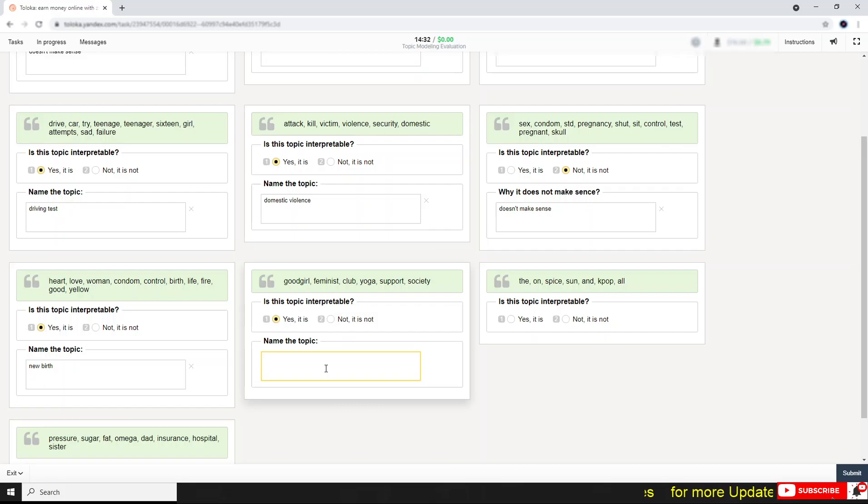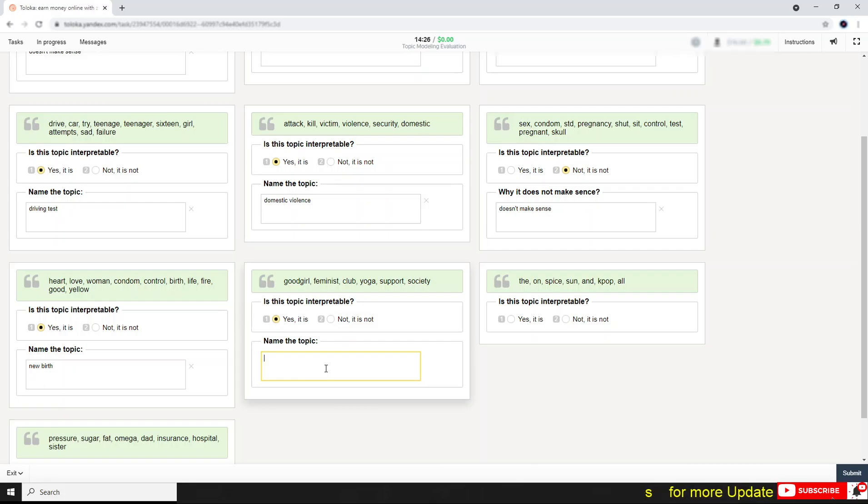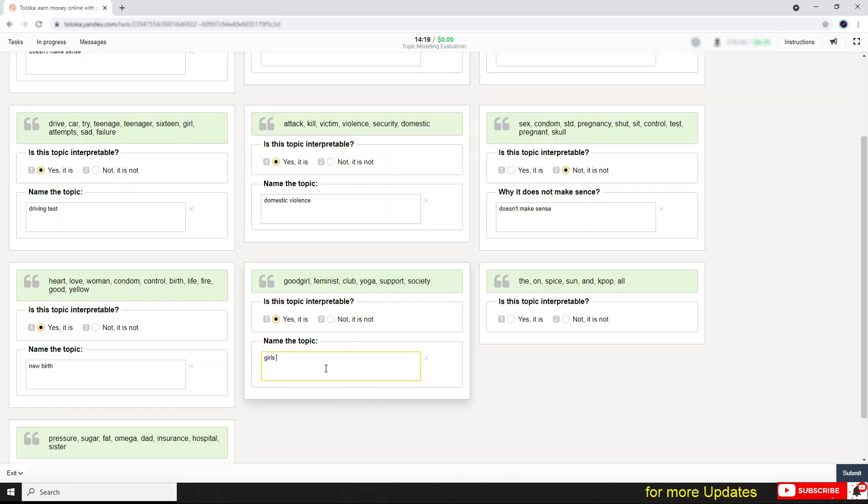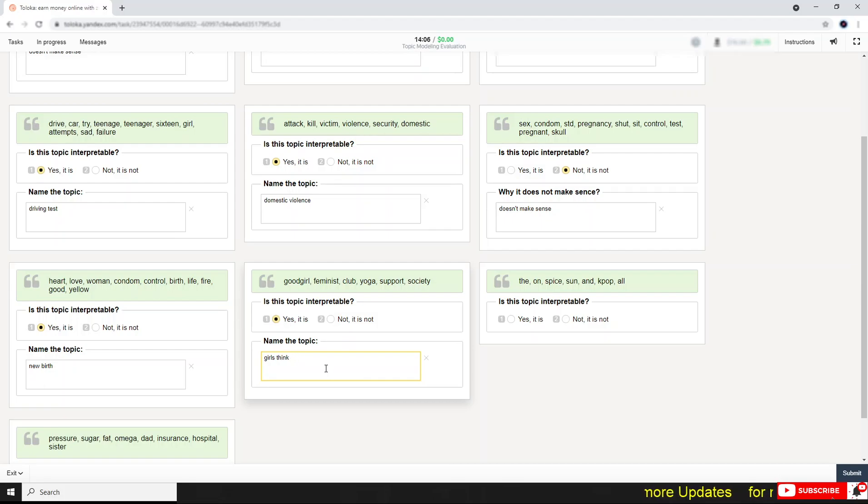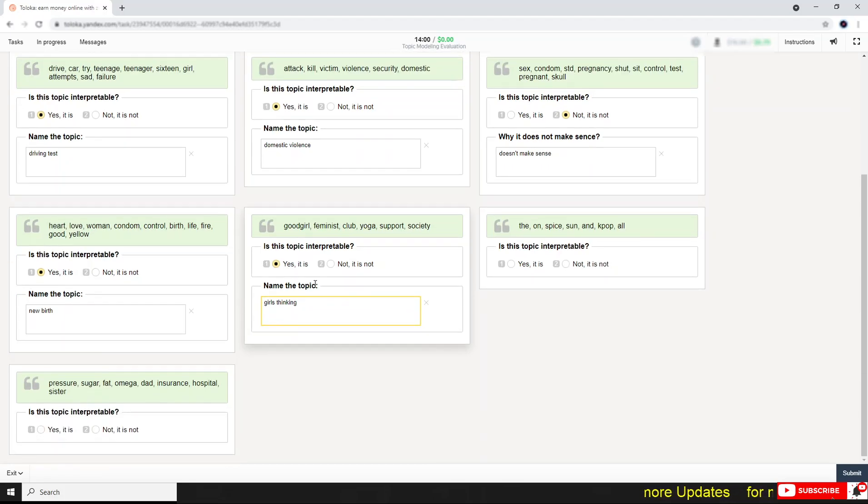What's the topic? Good girl, feminist, club, yoga, support, society. That means I can write it here. What's the topic? Good girl, support society, feminist. So what can I write? Girls behavior or like...